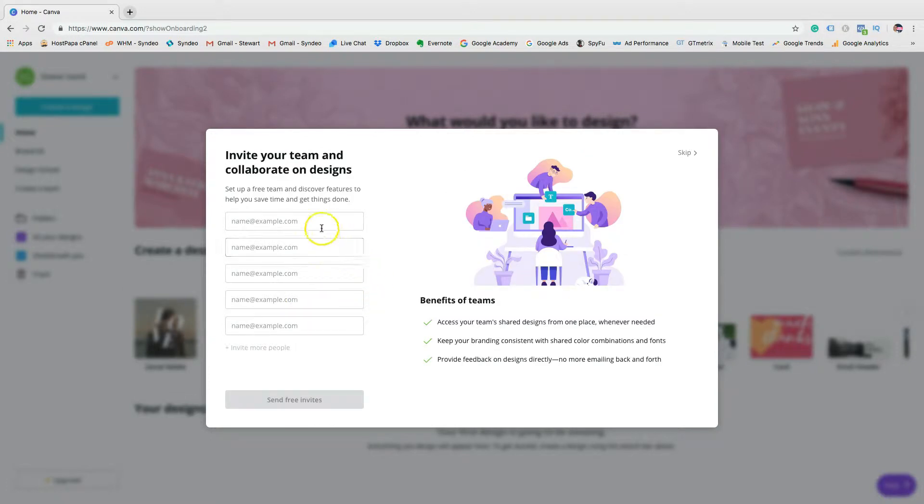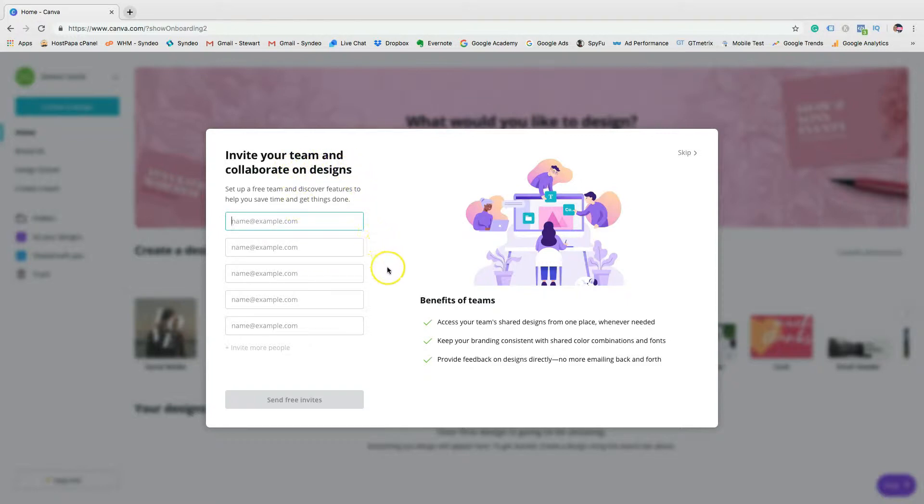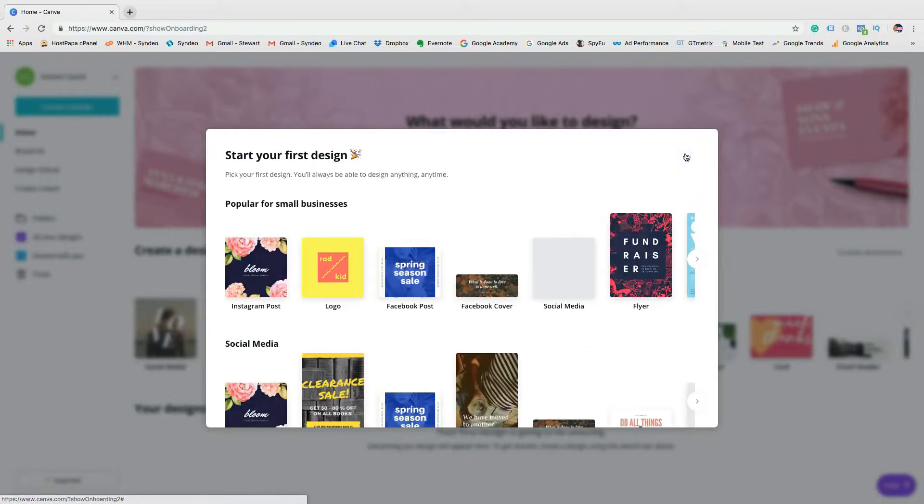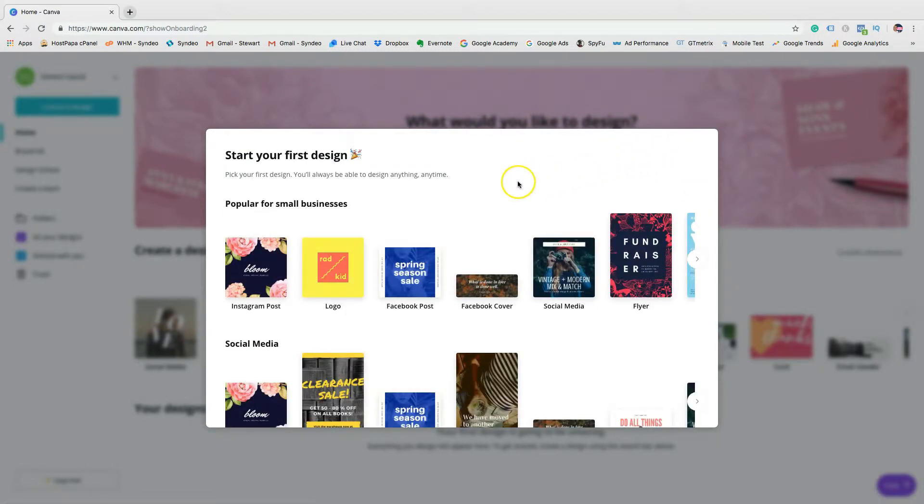Now, one of the cool things about Canva is you can add people that you want to collaborate with on your design projects. You can use Canva as a platform where you can get together with your team to work on designs. Now you also have the option to skip this feature if you'd like to work on the designs yourself. And you can always add people to your design projects later on.